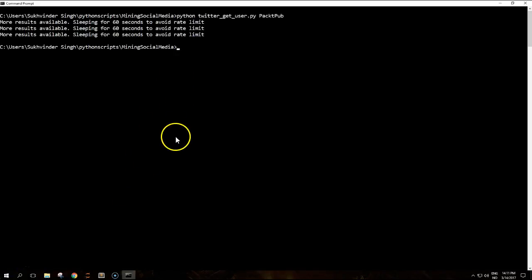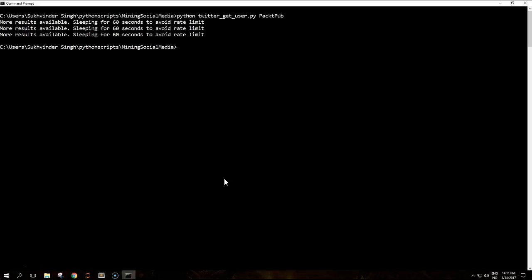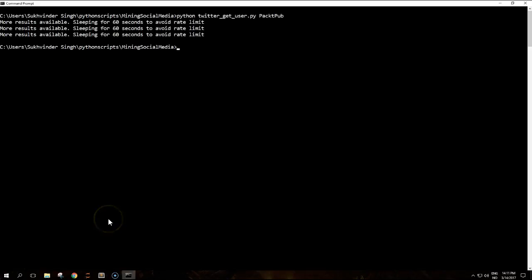Now the code has finished running and because PacktPub has more than 10,000 followers, the script will take more than three or four minutes to run due to the restriction imposed by the API.